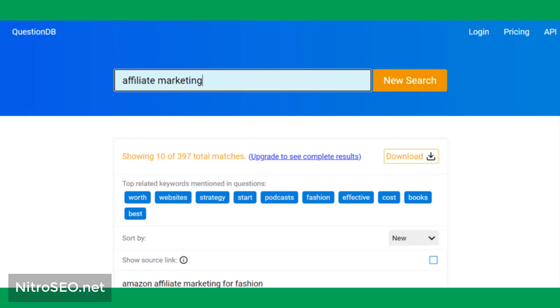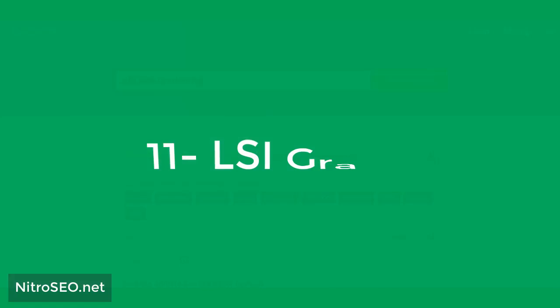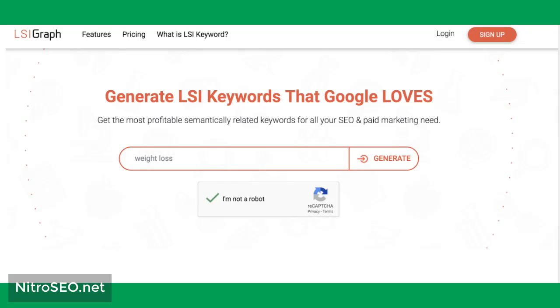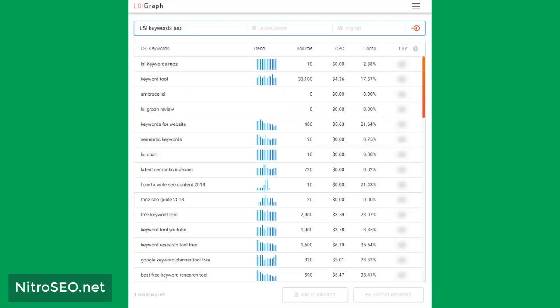Eleven: LSI Graph. LSI Graph is one of the keyword selection tools that you should try using in the keyword research process of your website. This tool generates LSI keywords for your target phrases. LSI keywords are words that search engines use to discover the connection between different words and phrases. Note that without LSI, search engines can hardly find a relation between your keywords and your blog content. This leads search engines to rank websites that use the LSI words higher.